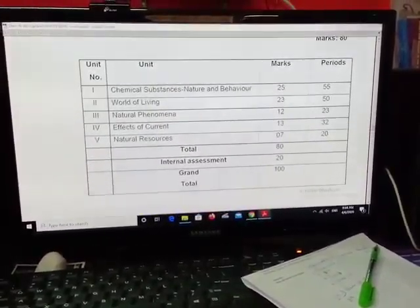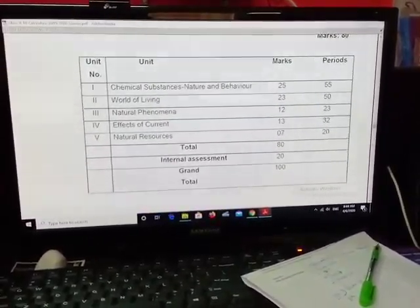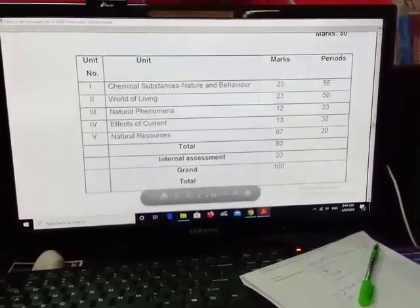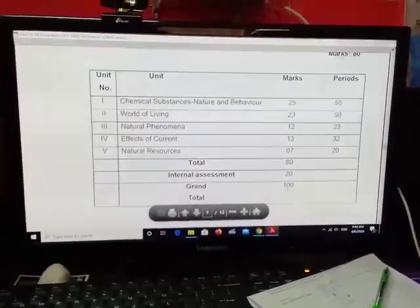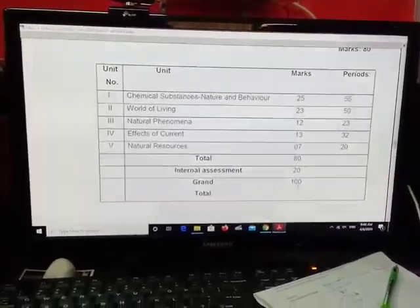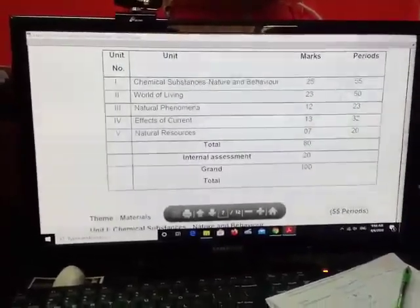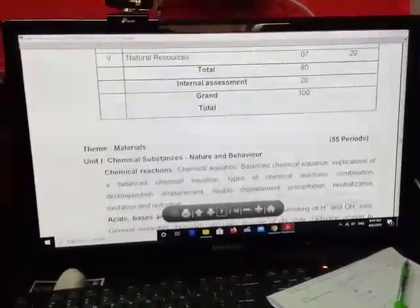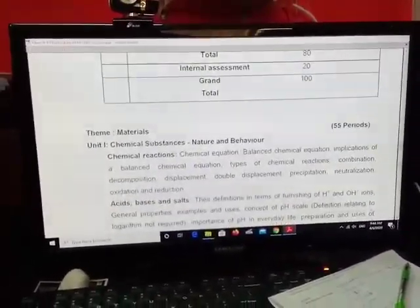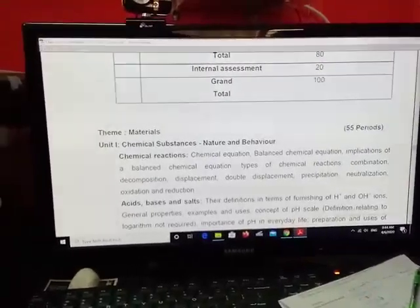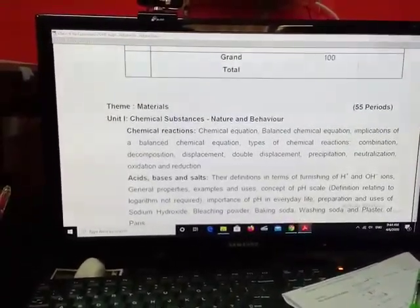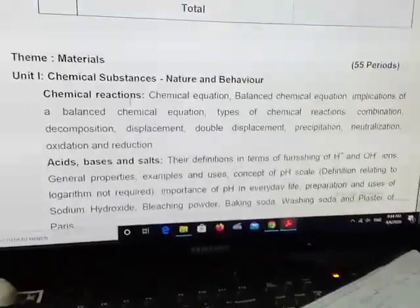As like last year, we have the same internal assessment of 20 marks, making the total 100 marks. So without wasting time, let us go to the content of Unit 1, that is chemical reactions — the first lesson for chemistry.